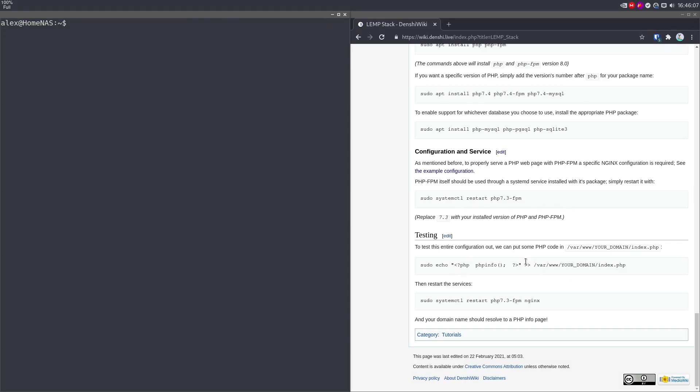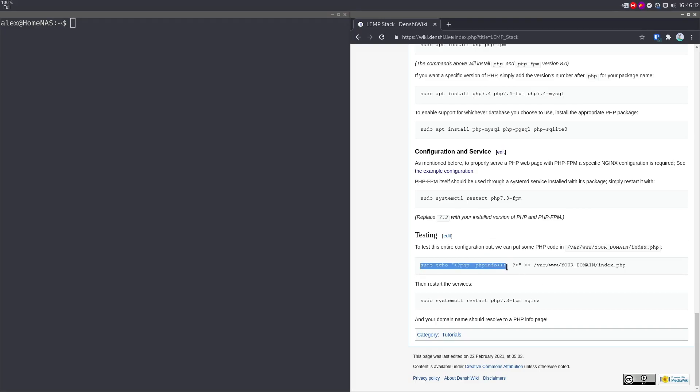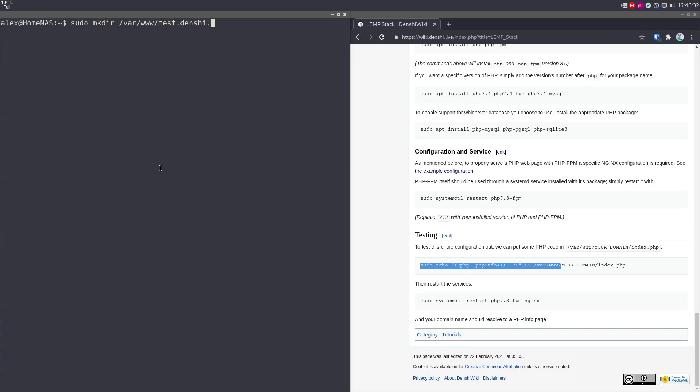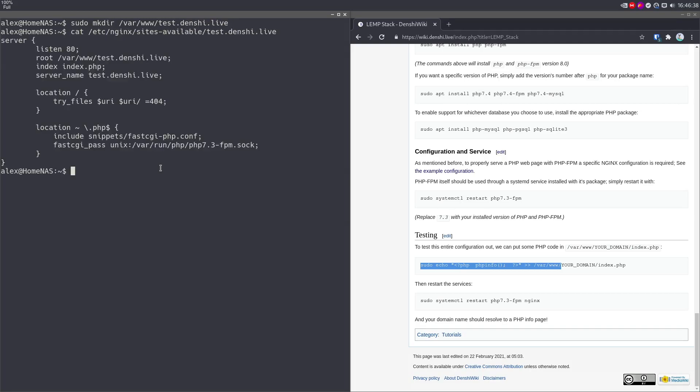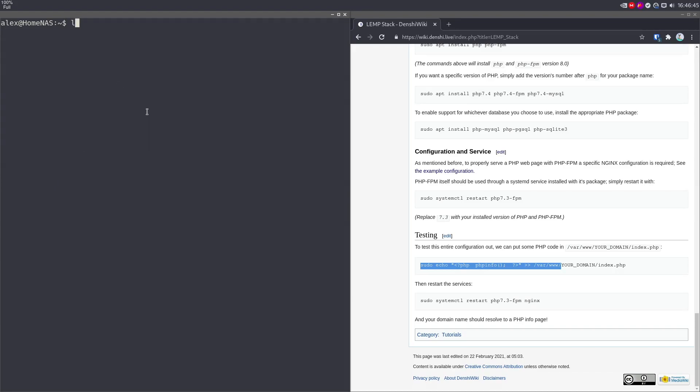Okay, last thing, I'm going to echo this file. So PHP phpinfo(), this little script over here generates a big info page for PHP to a new directory. So I'm actually going to make that directory first, I'm going to sudo mkdir /var/www/test.denshi.live. Because if you remember, in /etc/nginx/sites-available/test.nginx.live, that's the route we set over here at the root.